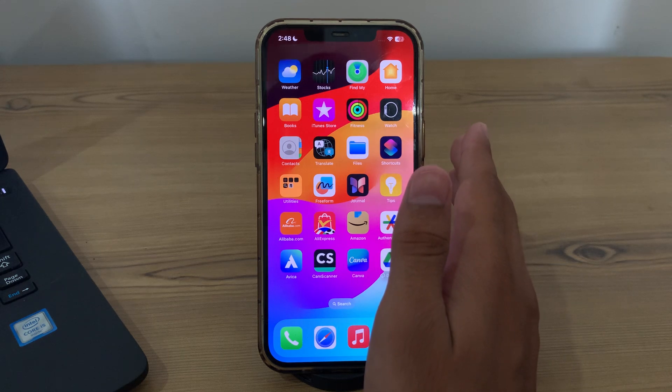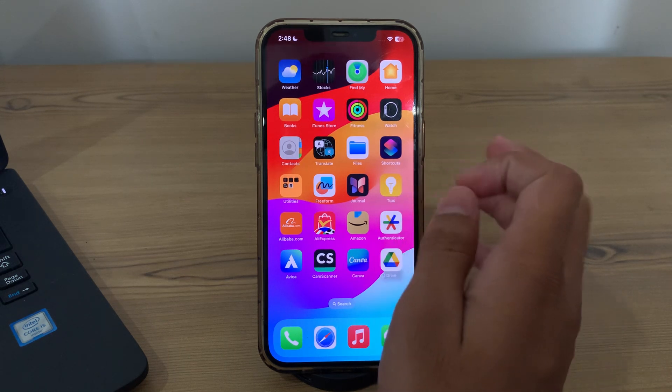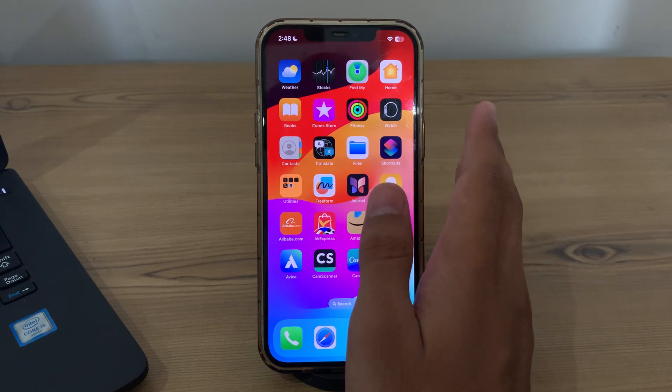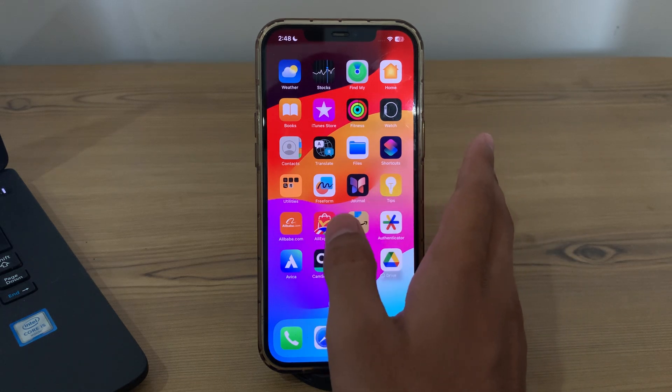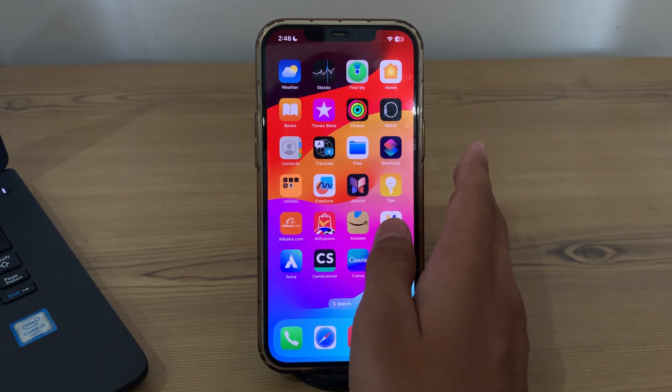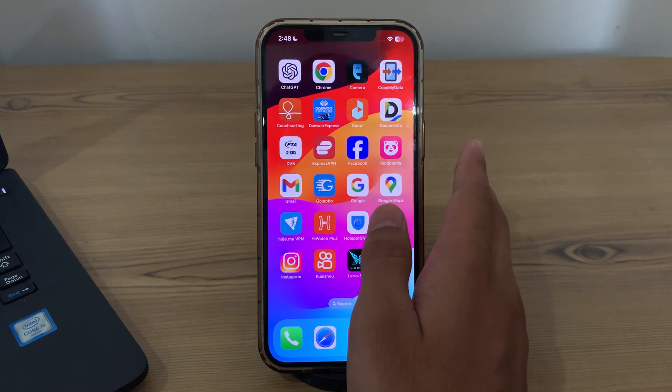So guys, many of you are complaining about after updating to iOS 18 you are facing an issue with WiFi. Your WiFi's are not working properly and you don't know how to fix this issue. But guys, don't worry, I have got your back.